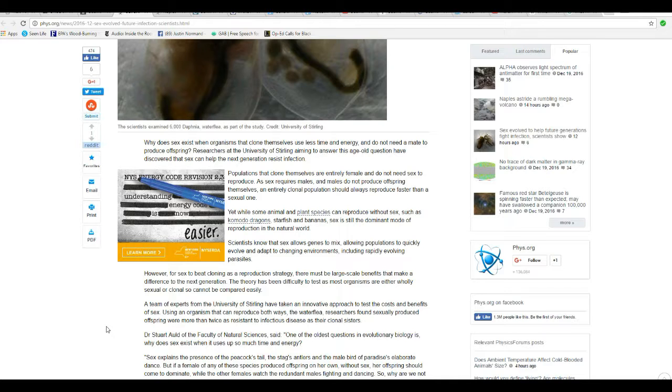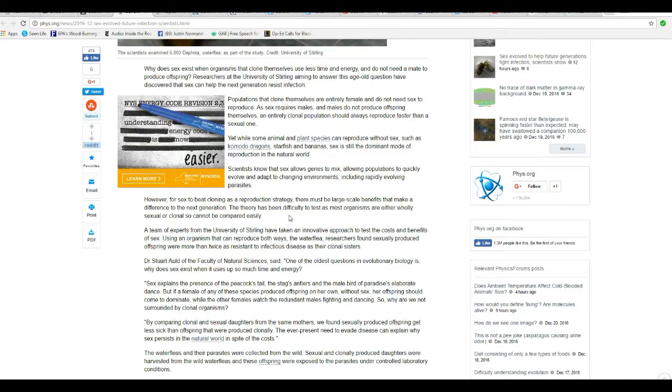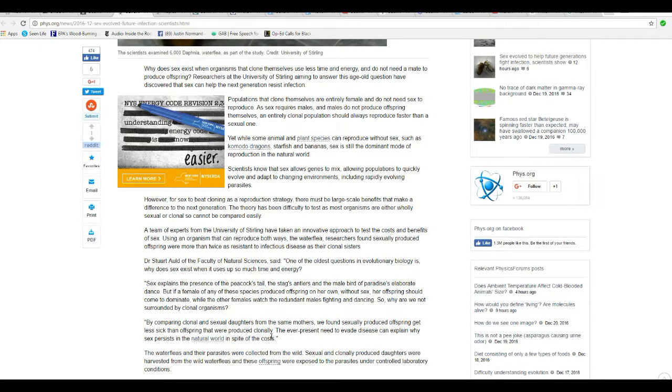However, for sex to beat cloning as a reproduction strategy, there must be large-scale benefits that make a difference to the next generation. The theory has been difficult to test, as most organisms are either wholly sexual or clonal, so cannot be compared easily.